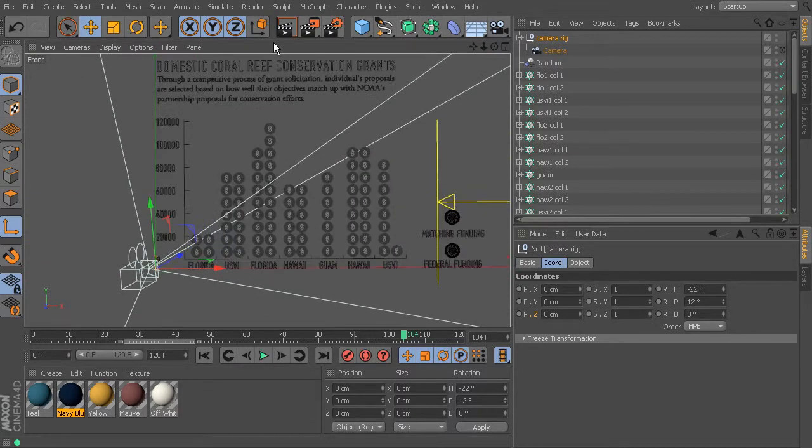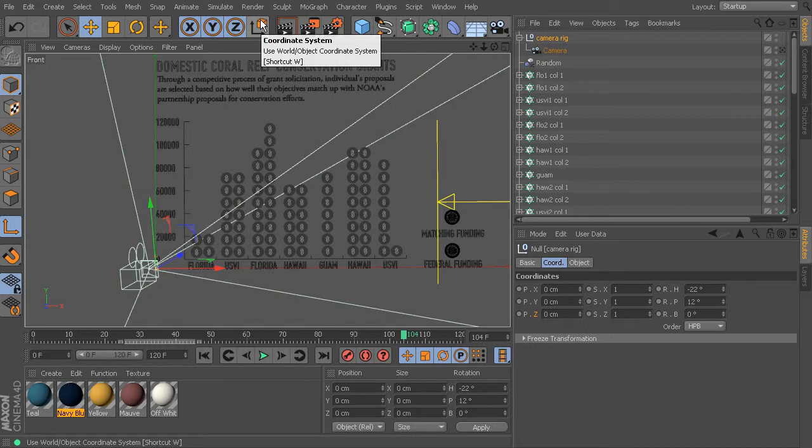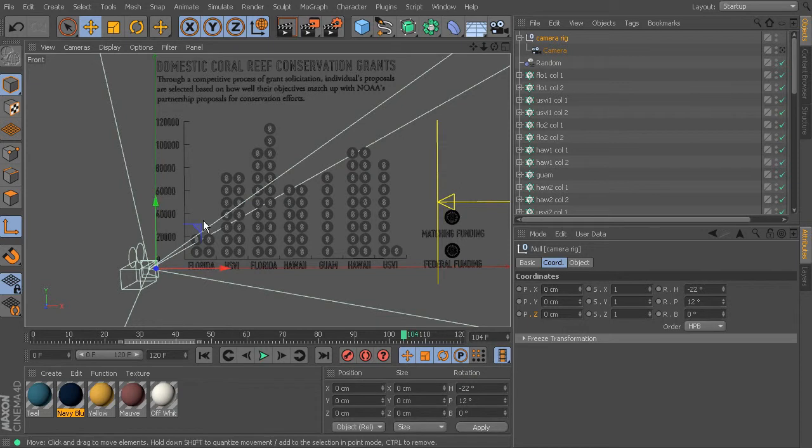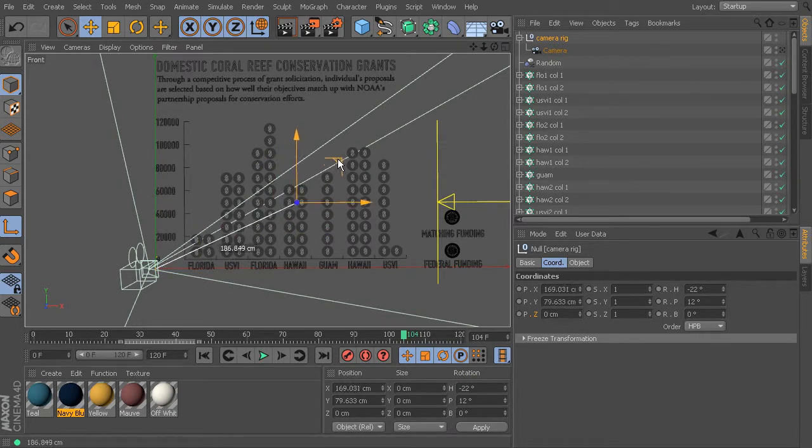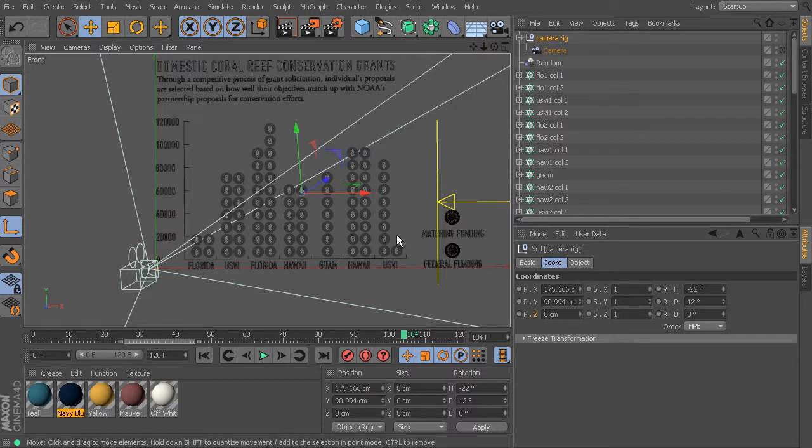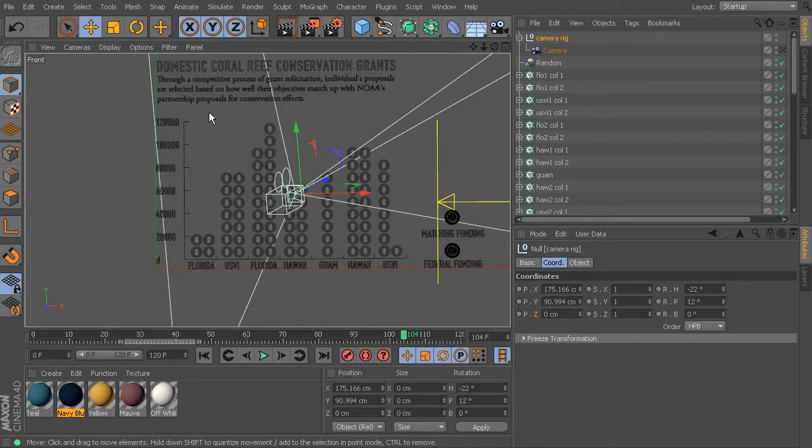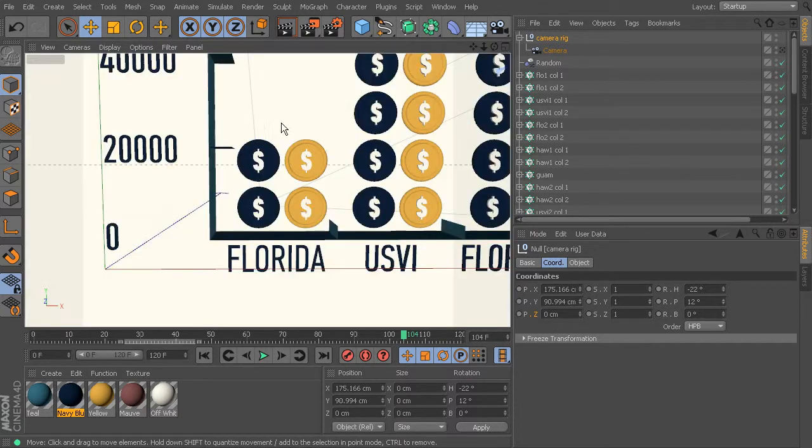I'm just going to switch my coordinate system from object to world. So you can see how that snapped back into place. And then we can just place this right in the middle. So that's just going to help us as we're doing those rotations. Then we can snap back over to object, go out of that enable axis, and jump back out to our perspective view.